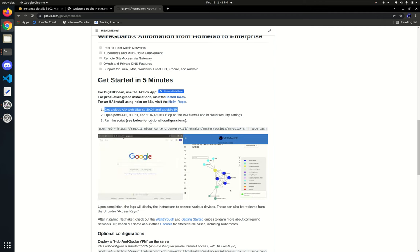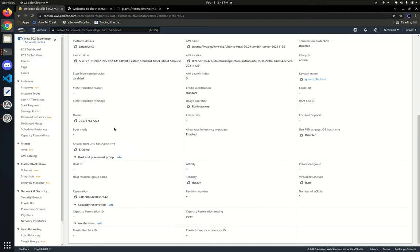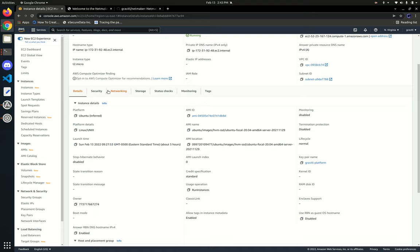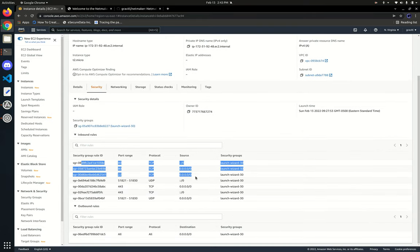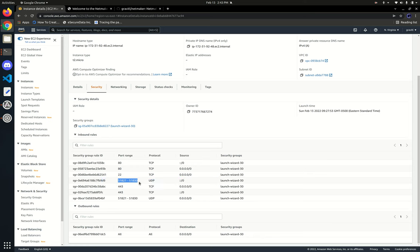We just need to make sure a few ports are open. I've already provisioned this instance, and we can check out our security groups. We have ports 80, 22, 443, and a range of UDP ports that will be used by WireGuard. This number should equate to the number of networks you plan on using. If you're only planning on deploying one network, you really only need one port, and then up subsequently from that. It's usually good to open a range just in case.